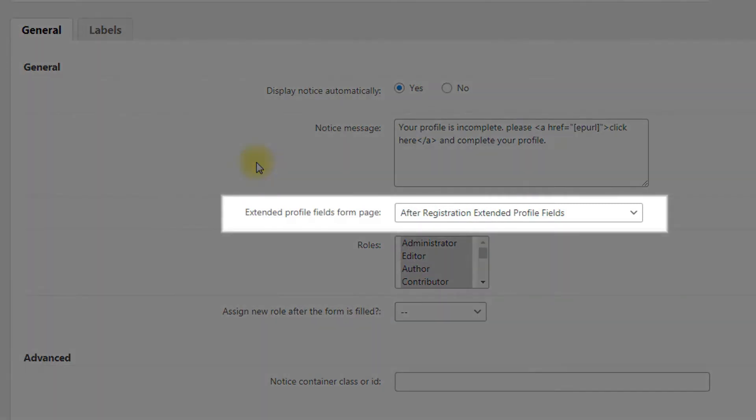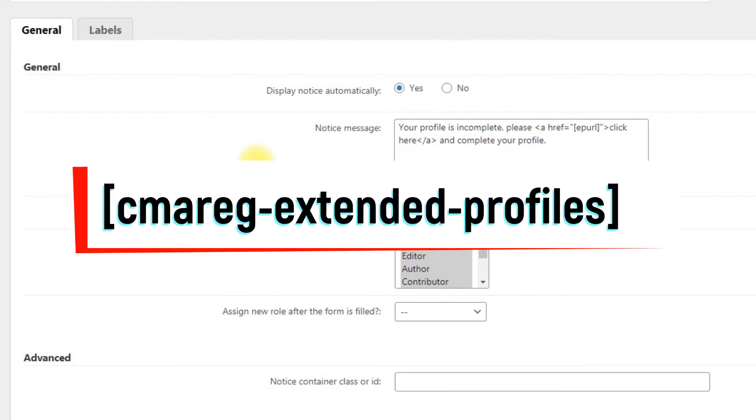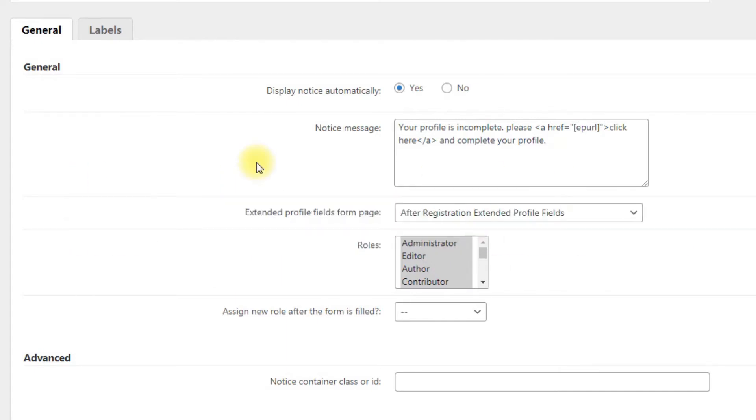Extended Profile fields form page: choose the page where the questionnaire is located. Once the plugin is installed, the page is created automatically. You can also create your own page, place there a shortcode that you can see on the screen, and choose this page.